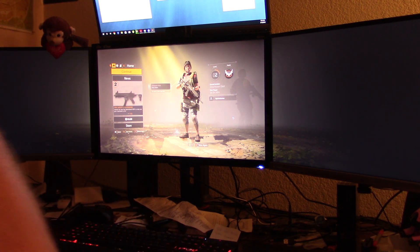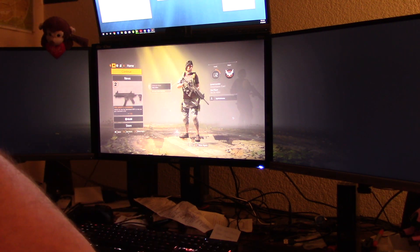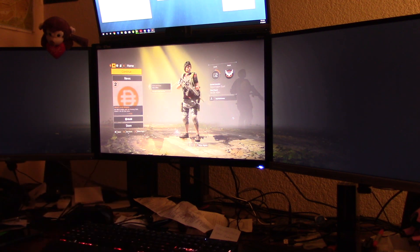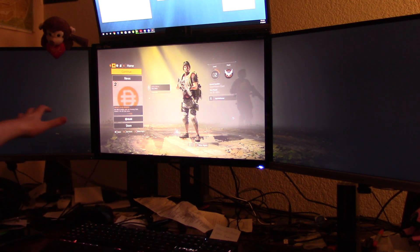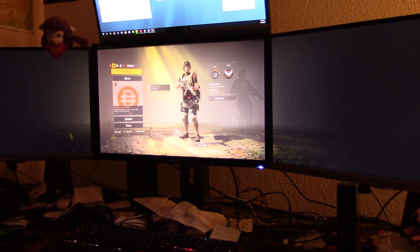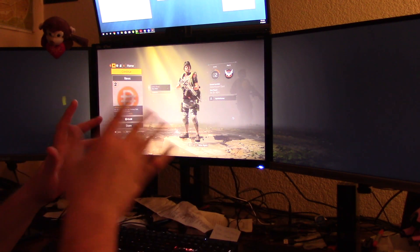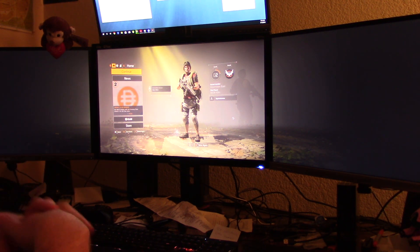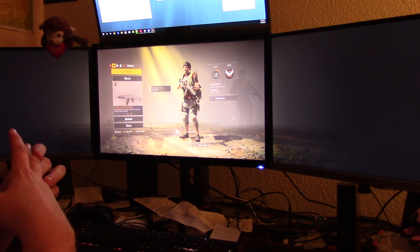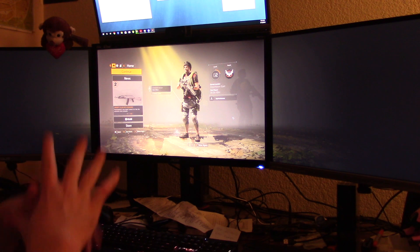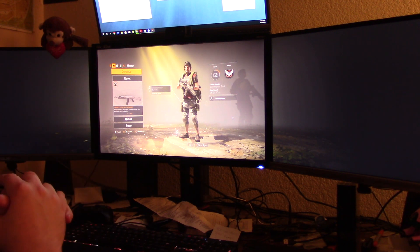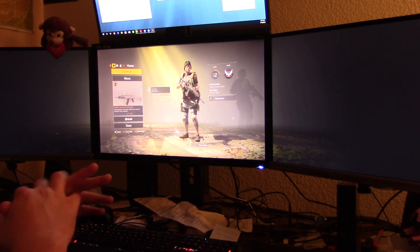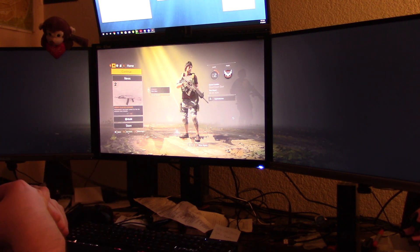We're going to run the game across these three 27-inch monitors and I'm going to show you what the performance looks like. The last Division, if I remember correctly, performed pretty well in Nvidia Surround. Hopefully this one does as well, so we're going to give it a shot right now.